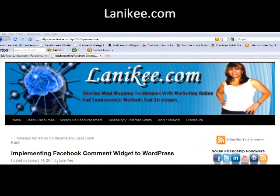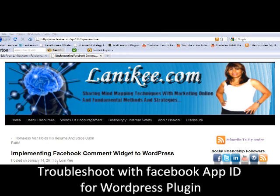Aloha, this is Lonnie Key at LonnieKey.com. Today's topic is Troubleshooting Facebook Application ID — I ran into a slight issue.